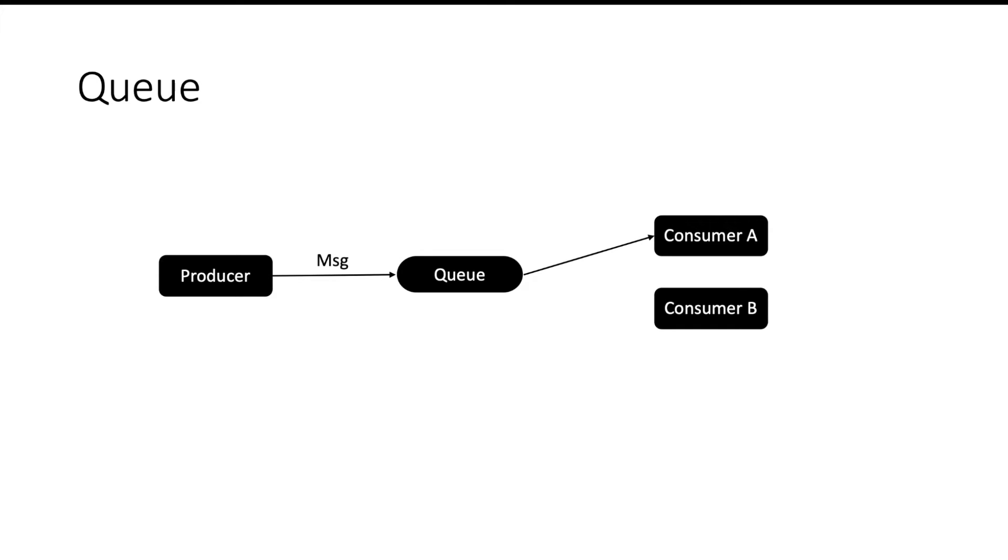And as soon as the message is consumed by consumer A, it will be deleted from the queue. So if consumer A faces a failure and it wants to come back and read the message again from the queue, it cannot do that because the message was already deleted.